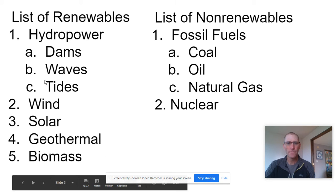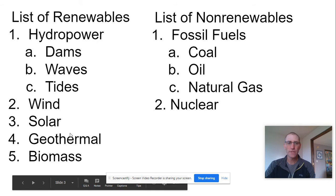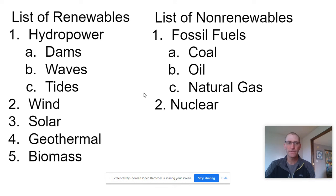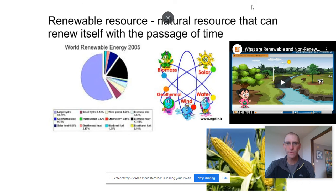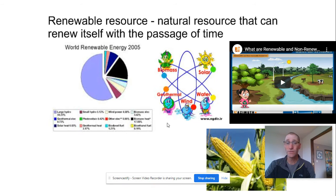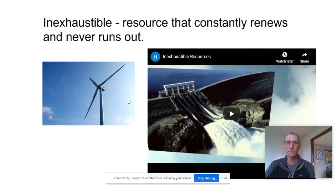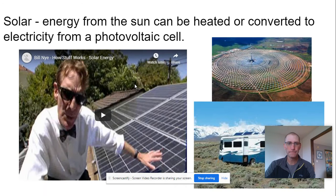Here's our list — we're going to concentrate on solar today. We went over biomass and wood waste last week. A renewable resource is a natural resource that can renew itself in a short passage of time, sometimes within a year, like growing new corn. Geothermal could be considered inexhaustible if set up correctly. Wind, water, and solar are all examples. Huge dams are fully inexhaustible.